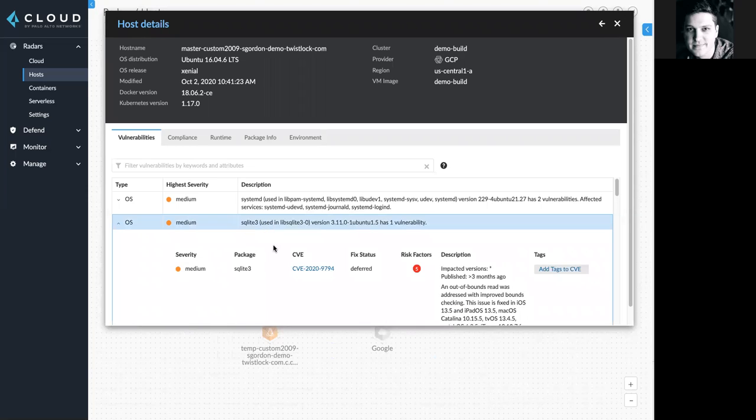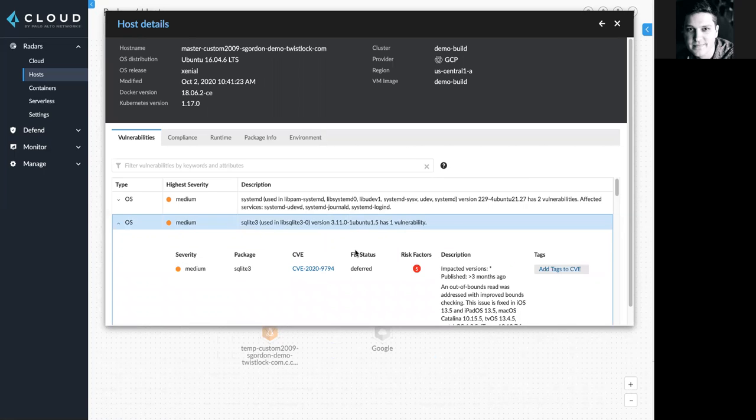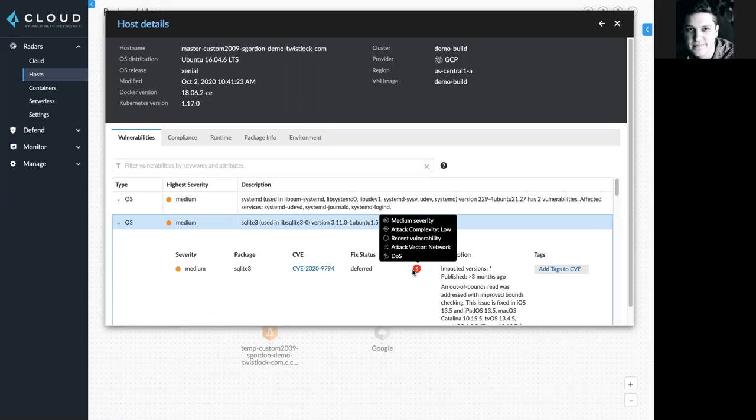I can expand this tab here to see the severity, package, original CVE source, its fixed status, and any risk factors associated with this vulnerability. I can also get more information about its description.